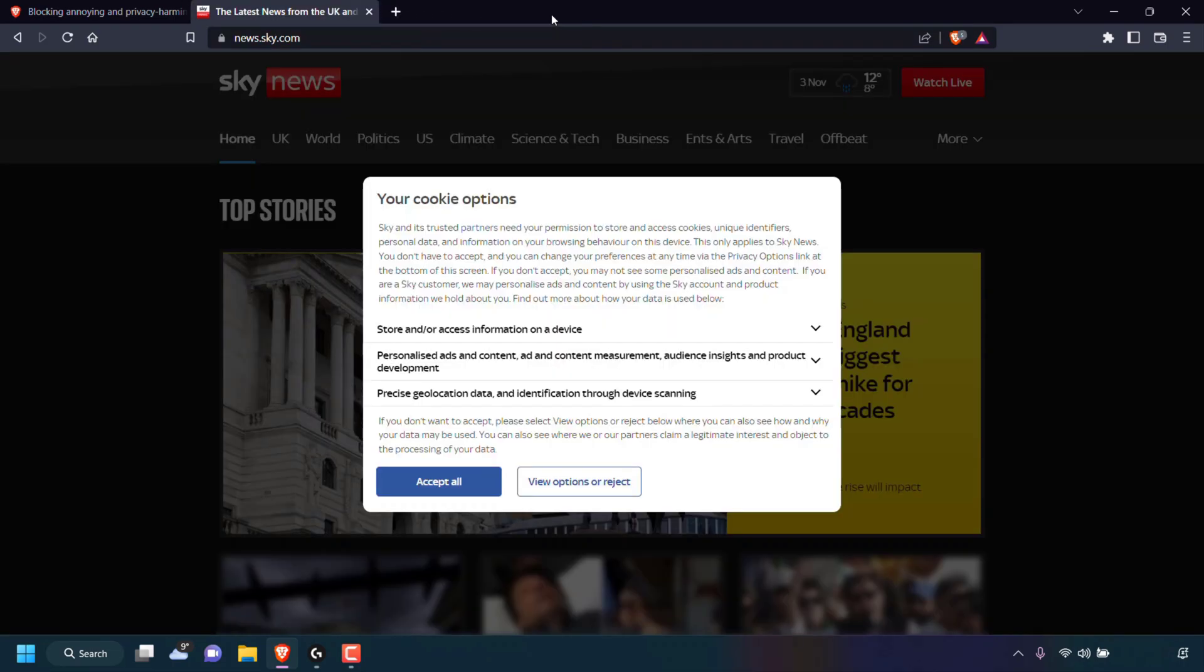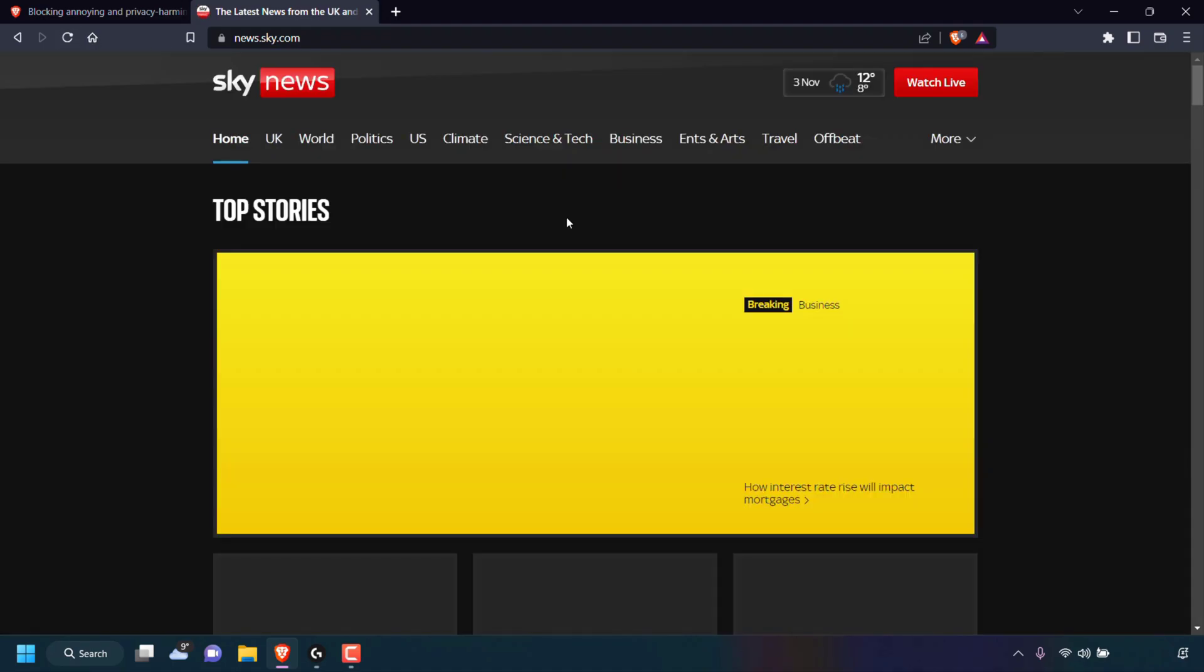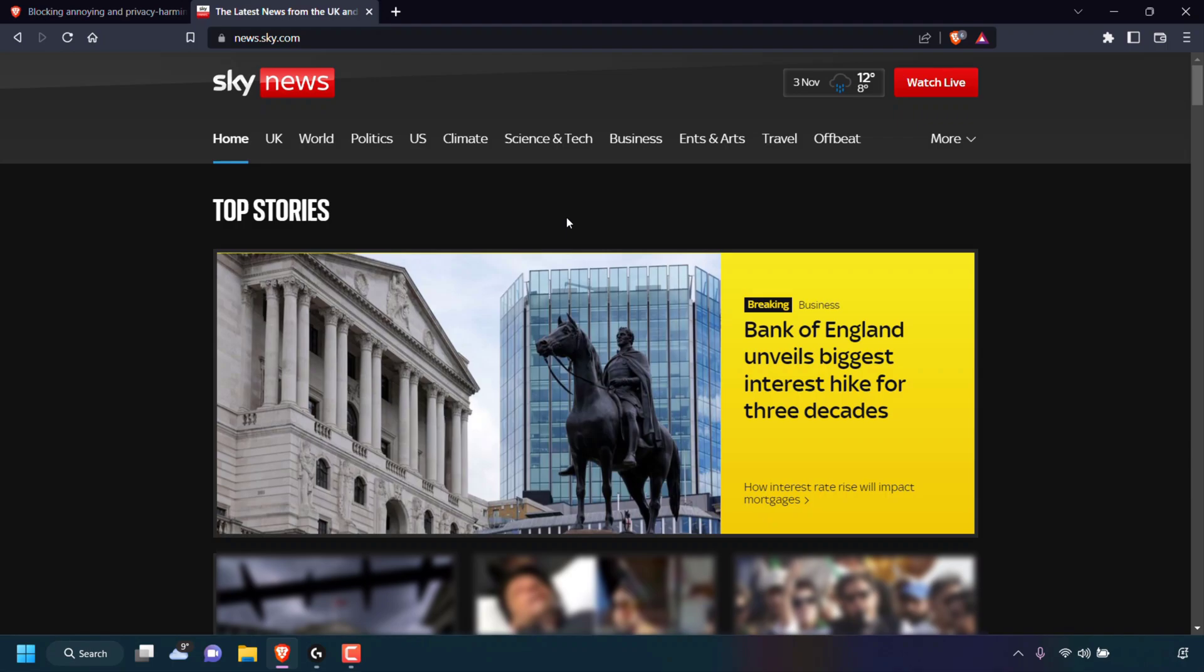I'm then taken back to the news.sky.com website, which again is still showing me the cookie consent banner. Now with this content filter check marked, if we refresh this website's page, I'll no longer be greeted with the cookie consent notice.